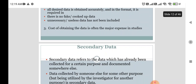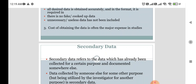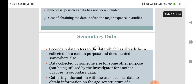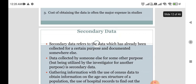Secondary data refers to data which has already been collected for a certain purpose and documented somewhere else. It is data collected by someone else for some other purpose but being utilized by the investigator for another purpose — that is what we call secondary data.